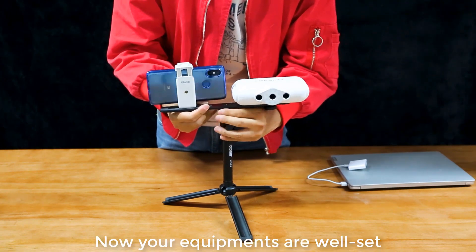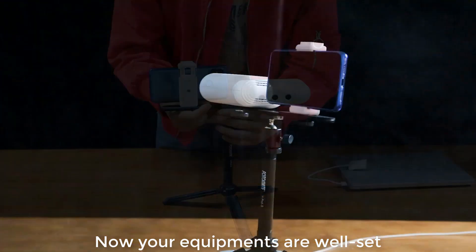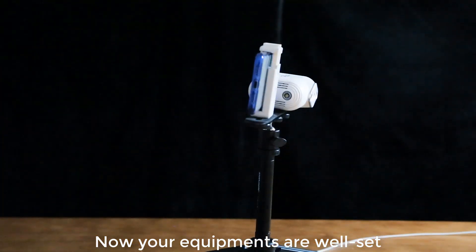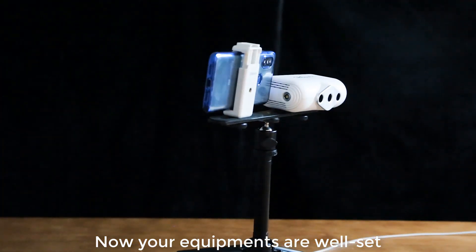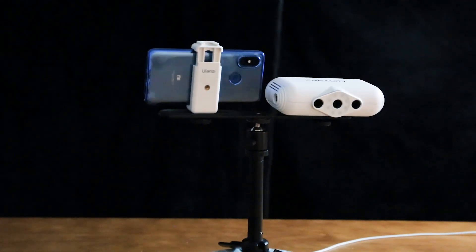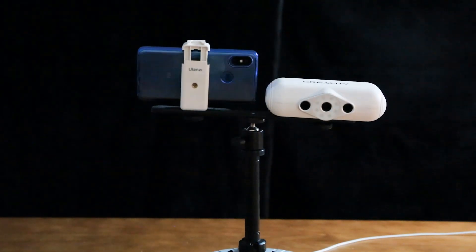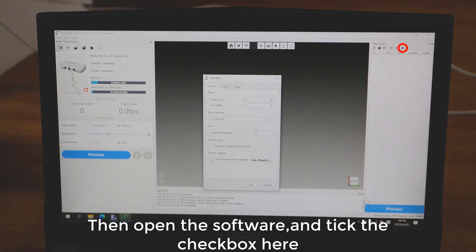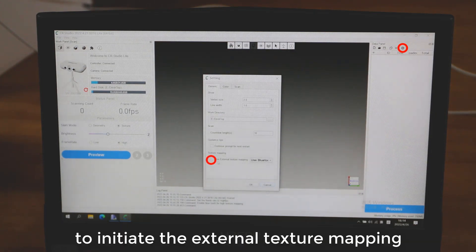Now your equipment is well set. Then open the software and tick the checkbox here to initiate the external texture mapping.